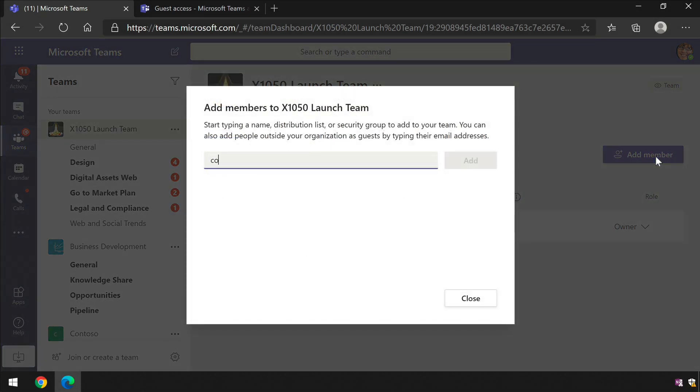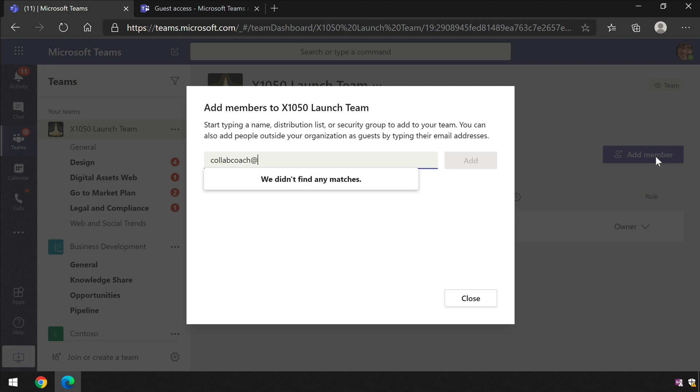When I do that, it asks me to type in the email address—that's the full email address of the guest that I'd like to invite.